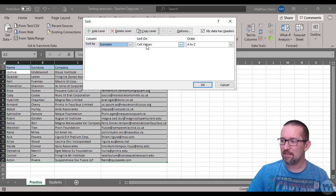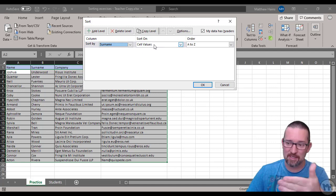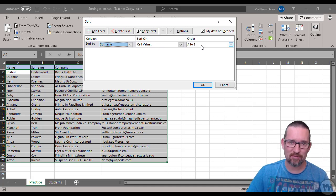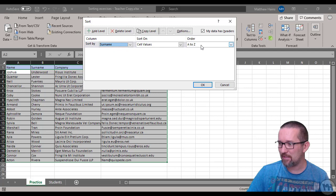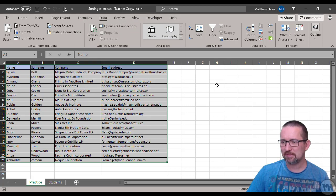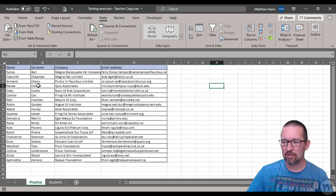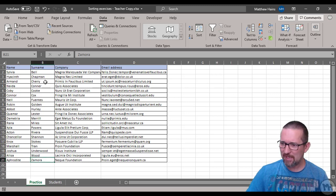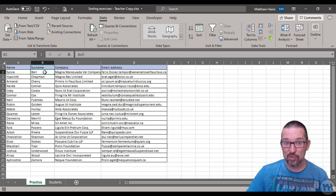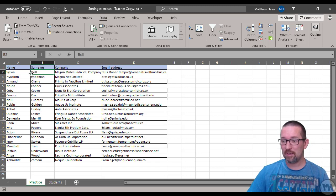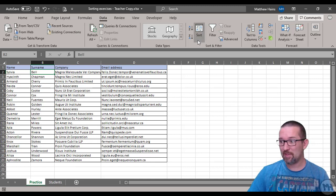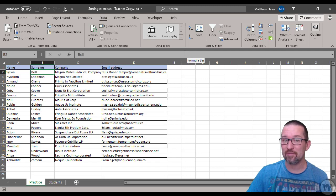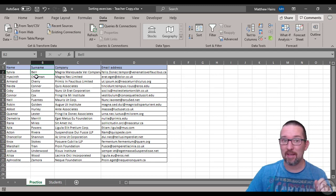Because I selected the headers, there they are: name, surname, company, email address. I want to sort this by surname. The cell values - yes, whatever is in the cell - and A to Z, ascending. Let's have a look. Perfect! There we go, from Bell to Zamora. We have sorted the records.